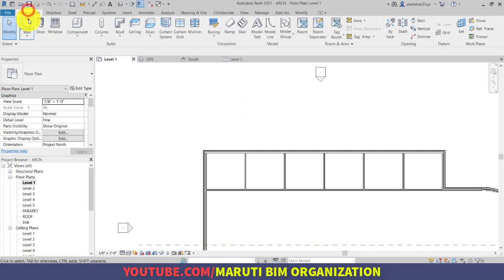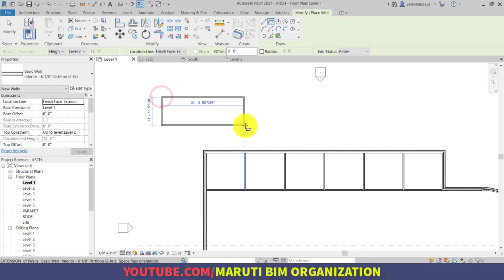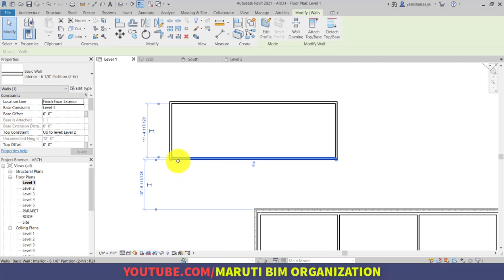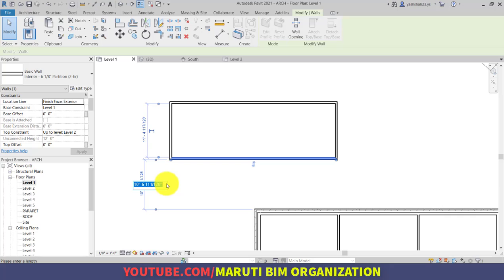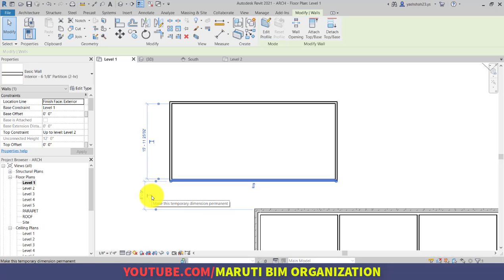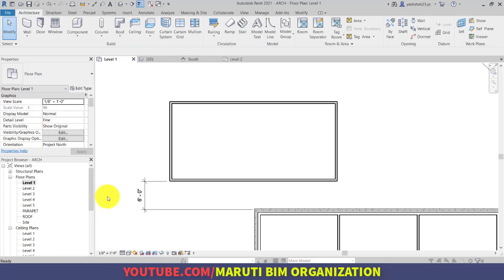For example, if I go to the wall and select a rectangular wall, notice that this wall is located at a distance of 10 feet 6 inches. If I type 6 feet, this wall is now located 6 feet from the adjacent wall. These are the temporary dimensions, and if you want to make a temporary dimension permanent, you can simply click on this icon to convert it. As you can see, if you double-click or double-escape, that dimension will be retained as is.